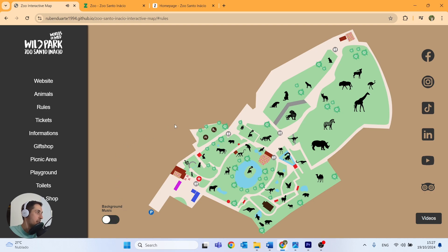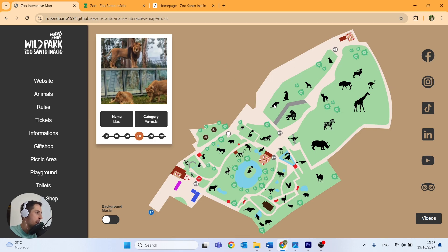We also have an animation for the trees, so every time I hover the mouse over the trees they shake a little bit and emit a sound. And if we hover the mouse over every animal, a little box appears with some information, a photo of the animal, and a bar that tells us the conservation status of each animal.